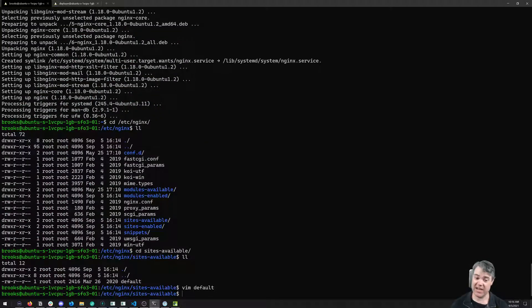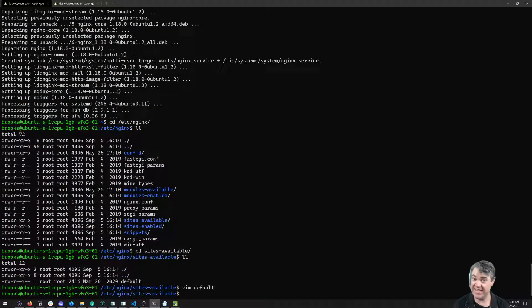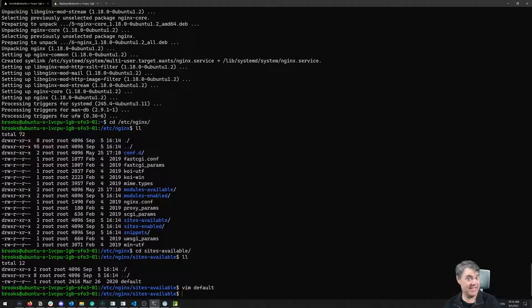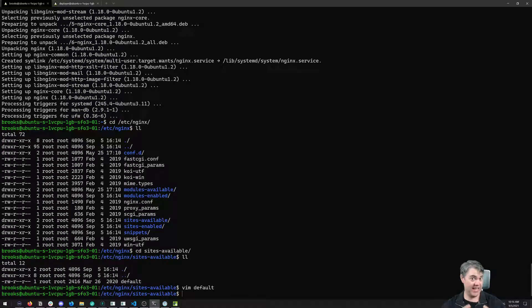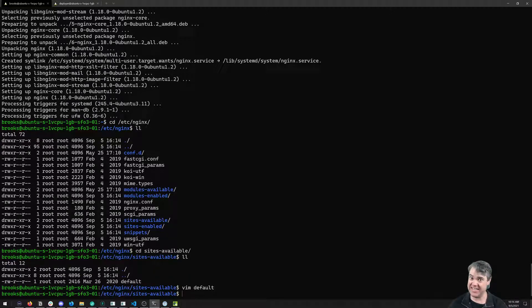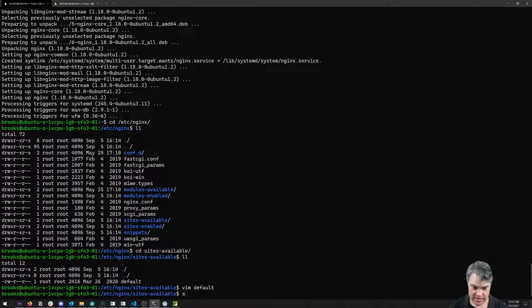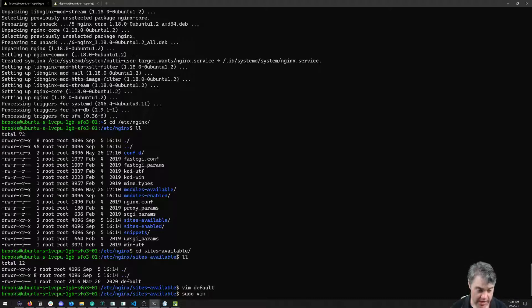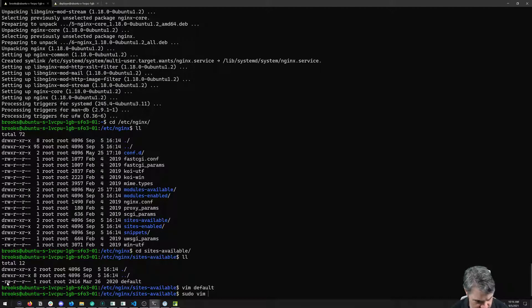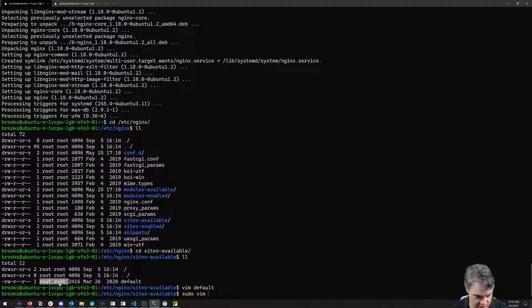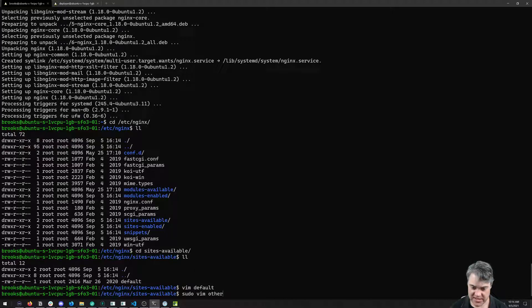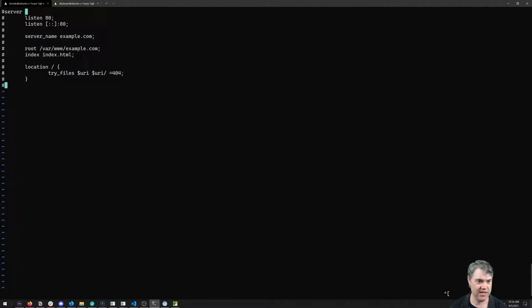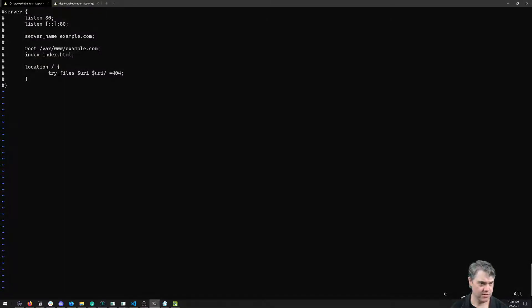We're going to exit out and create one for otherblog and then the testblog. Let's do one at a time and just get them working and see the process for this. I'm going to do a sudo vim - we have to do sudo vim to make sure that it's owned by the correct user, owned by root. So sudo vim, we're going to call this otherblog. I'm going to paste this in here and take away all these comments.